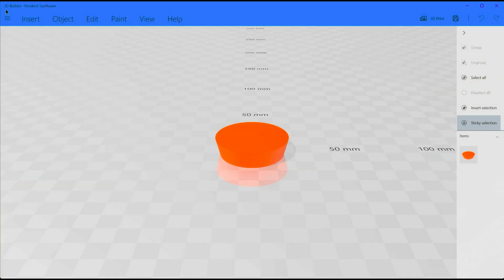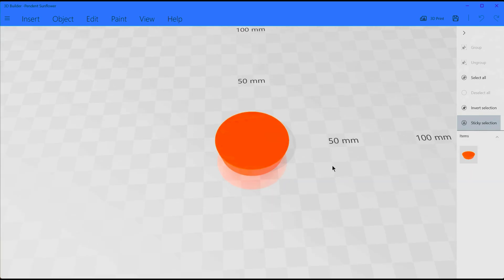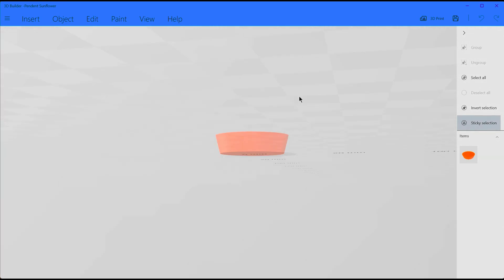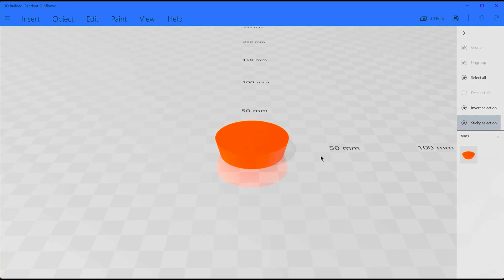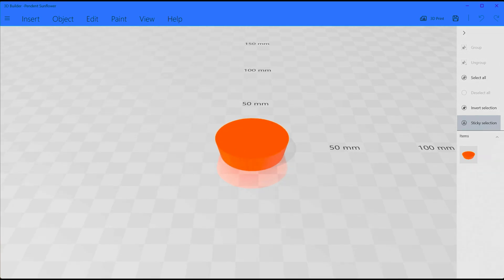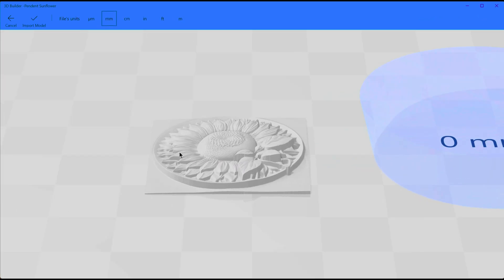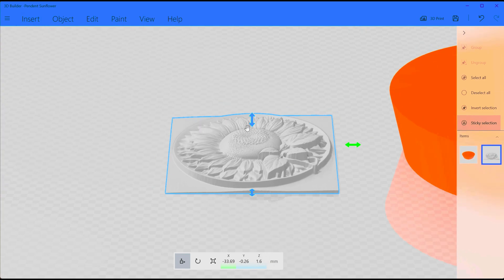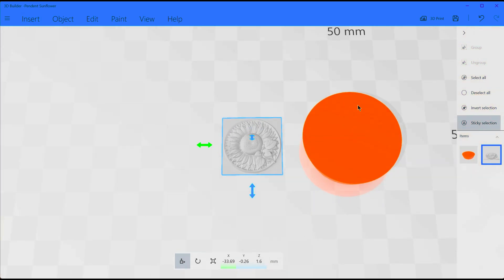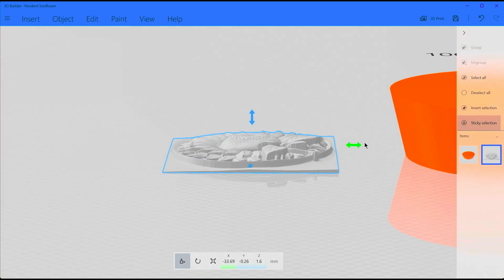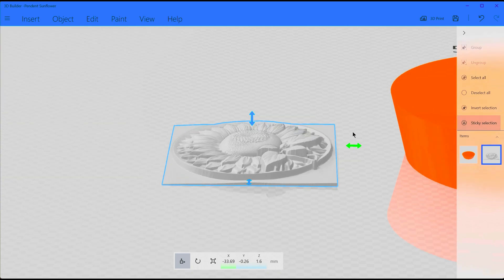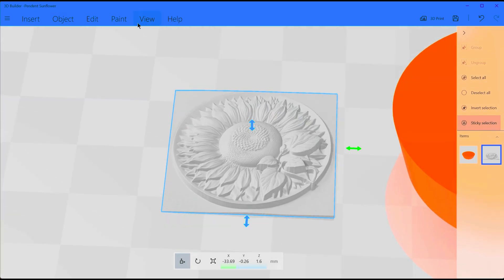We're now going to do some very simple manipulation in 3D Builder. It's a free piece of software on every Windows computer — if it's not already installed you can get it from the Microsoft Store. I've got a blank cast die, and I'll post these models online. What we need to do is etch out of this top surface the model we just created. I'm going to drag in the sunflower STL that we made and import that in. We're going to give it a little manipulation to get the image that we actually want. The first thing we want to do is cut the bottom square off so we've just got the top bit.